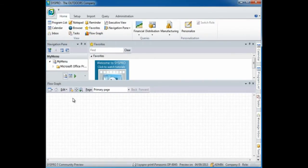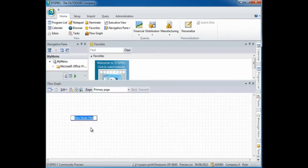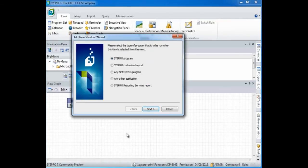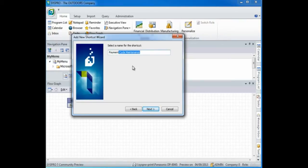To create a new node, right click within the flowgraph navigation pane and select new node, and enter a title for the node. To add programs to the node, right click and select new program. This then launches the add new shortcut wizard and you can follow this wizard to add your new program. You can also select your own name for that program.